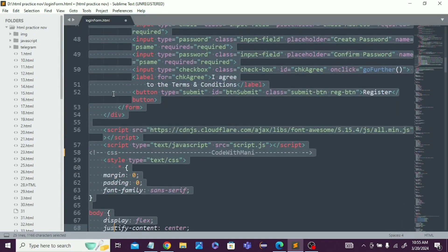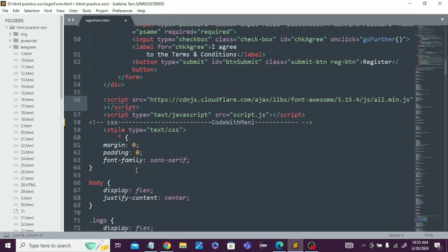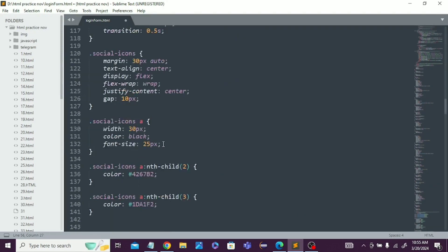I'll show you what is the CSS part and what is the HTML part. This was the HTML part, now this is the CSS part. You can see from line number 58 these are the CSS parts.